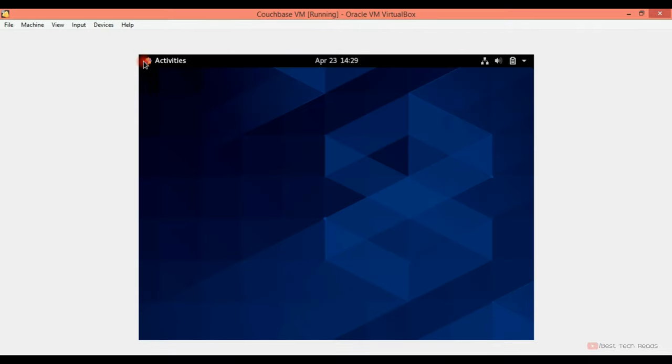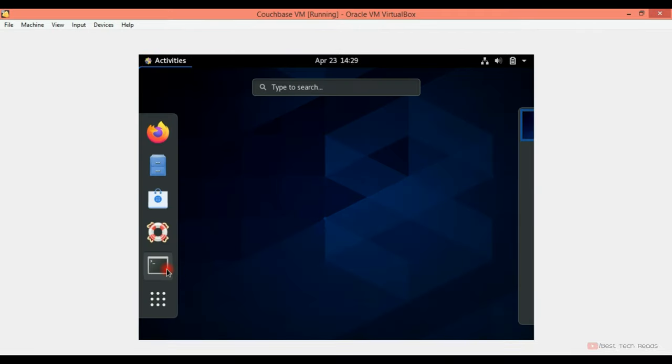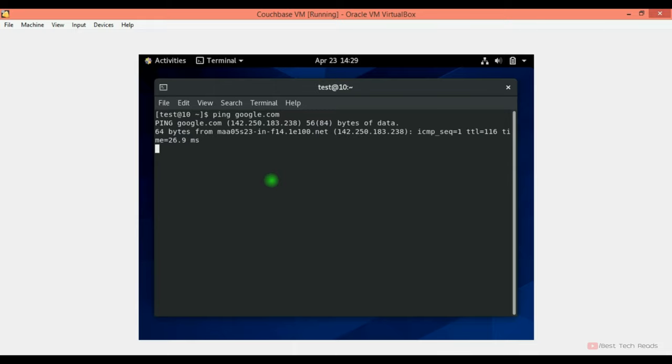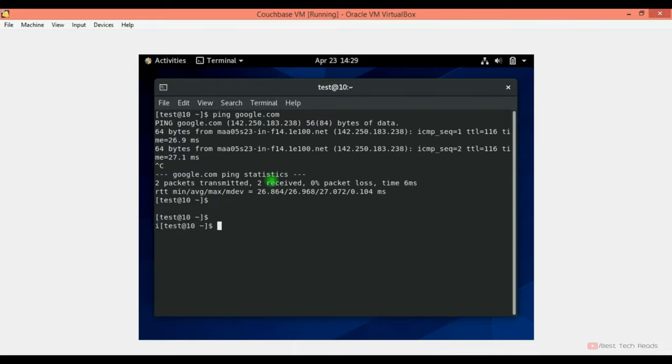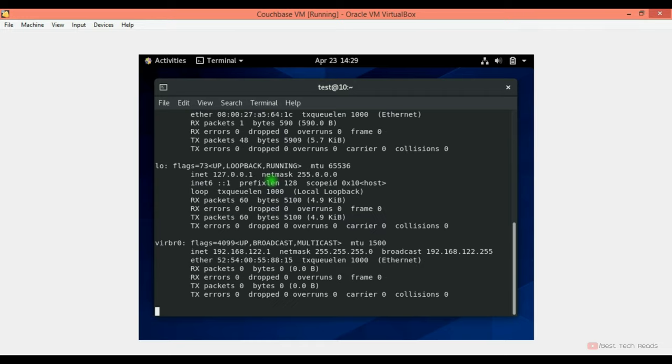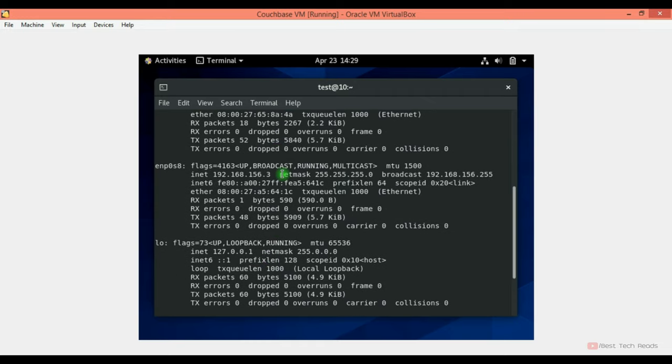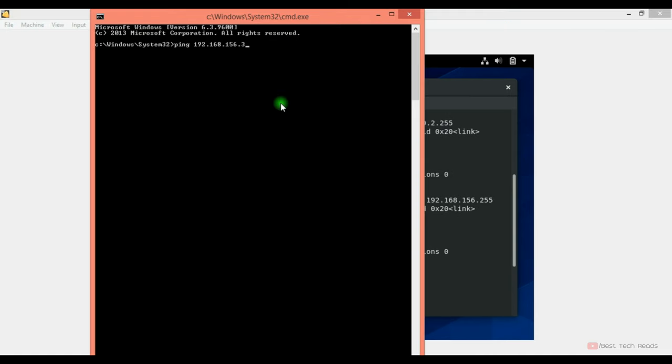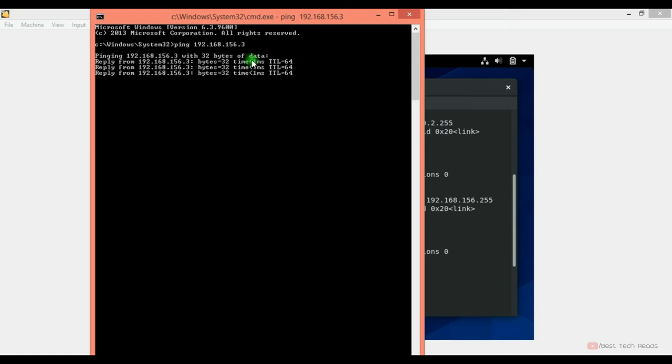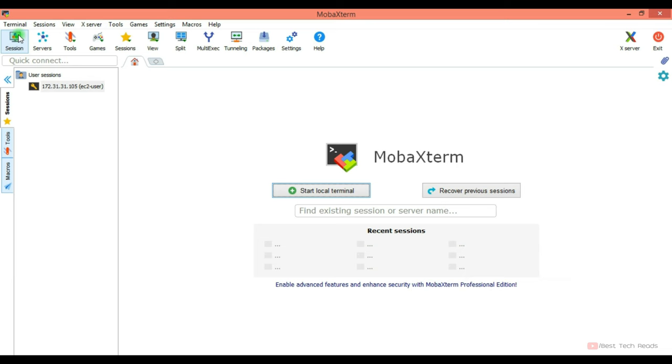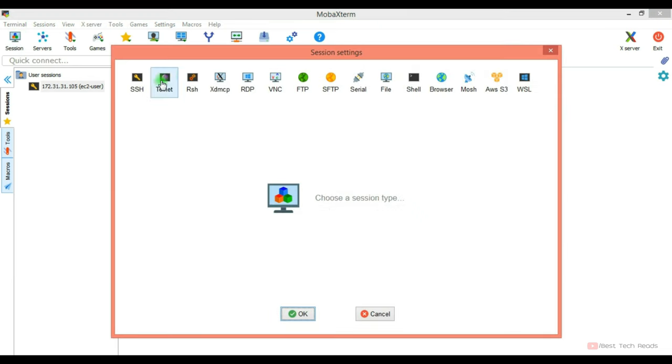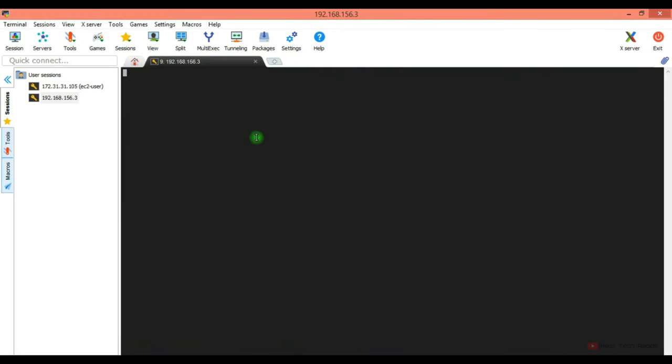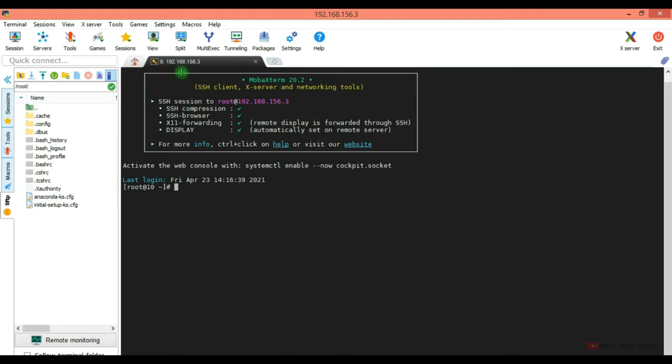Now let's check the connectivity. Ping google.com. It's able to ping. Now check ifconfig. 192.168.156.3. Try to ping. It is able to ping. Let me connect. Click OK. It's not asking me the password because I have logged in already earlier. I tested the connectivity.